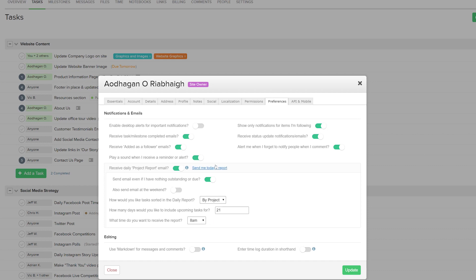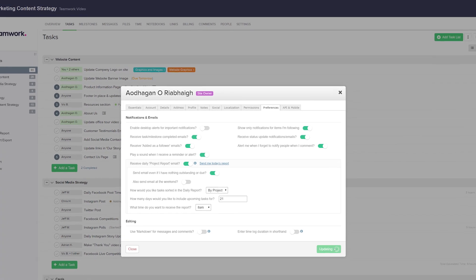And now if we want to get today's report, we can easily do so here. And once we're happy, just update to save our changes.